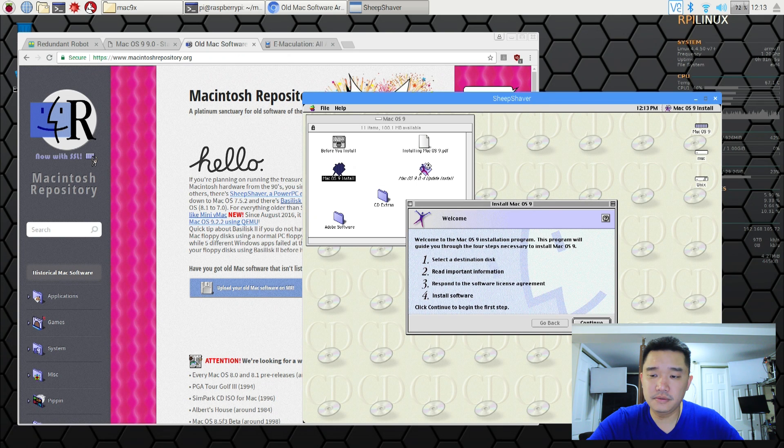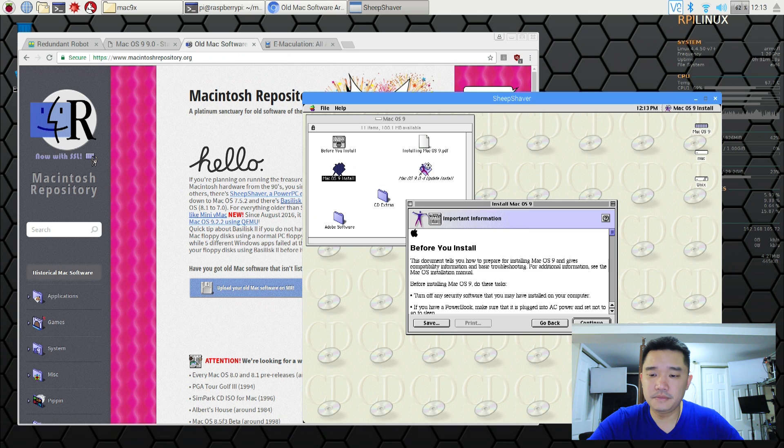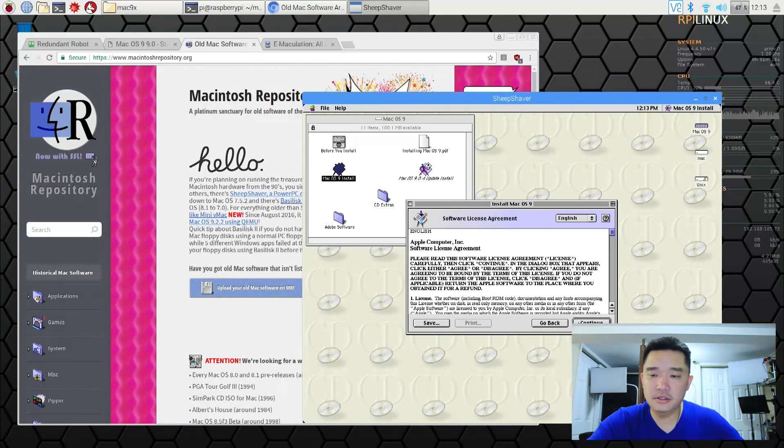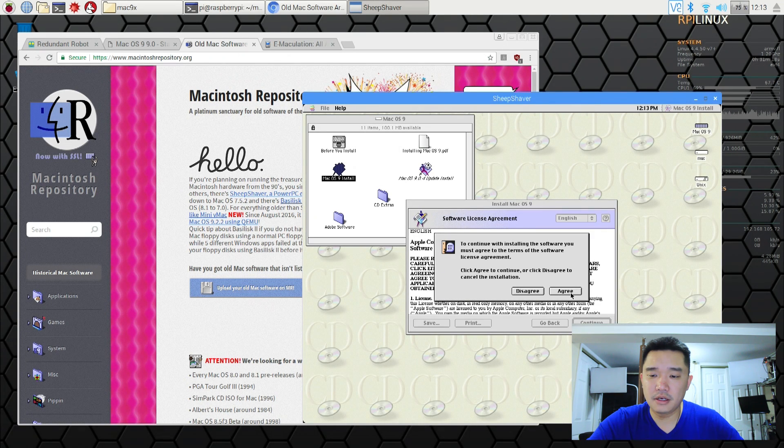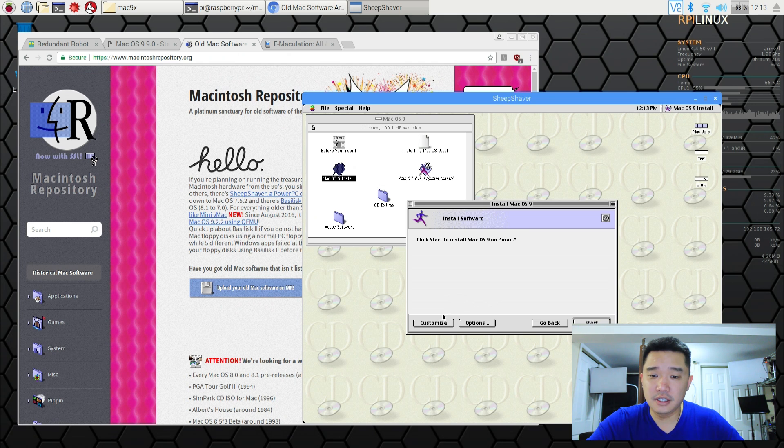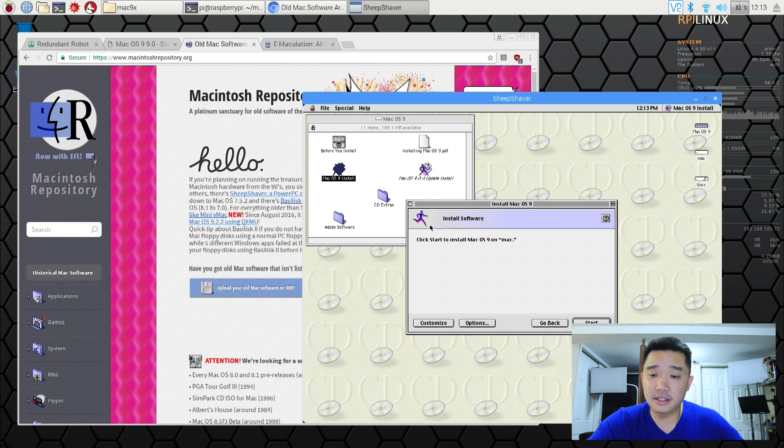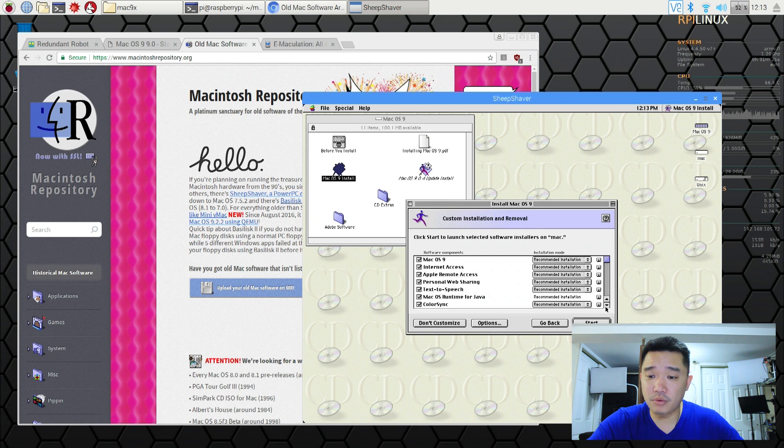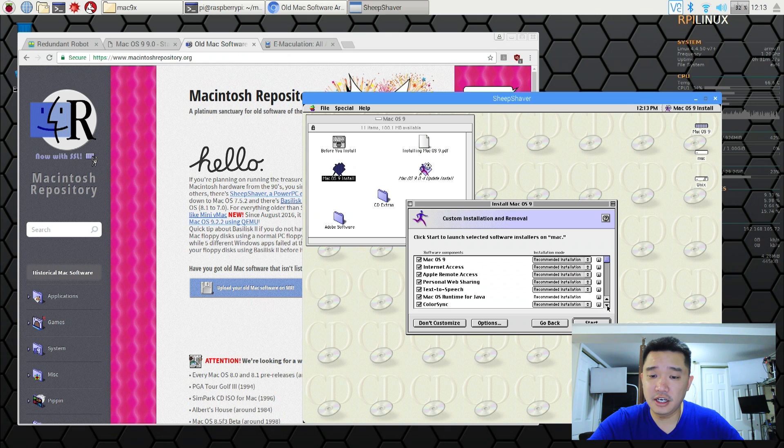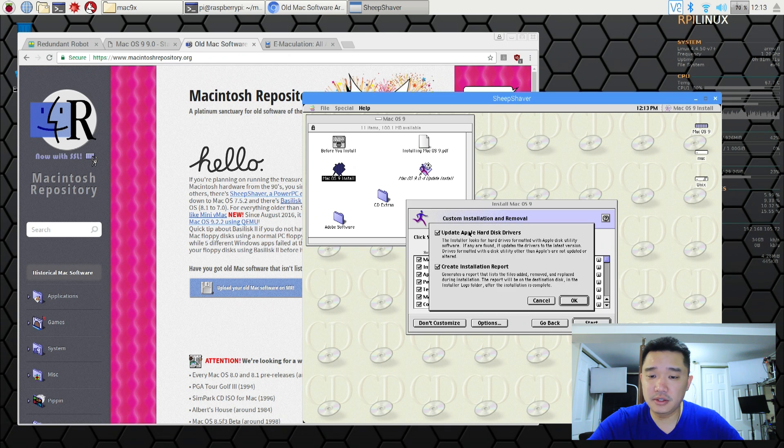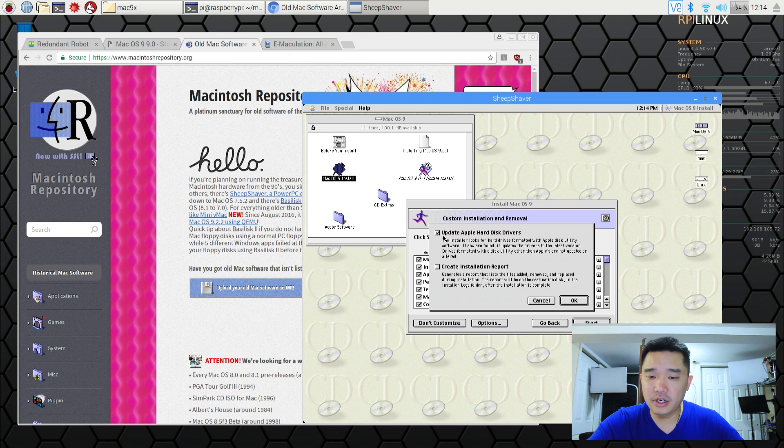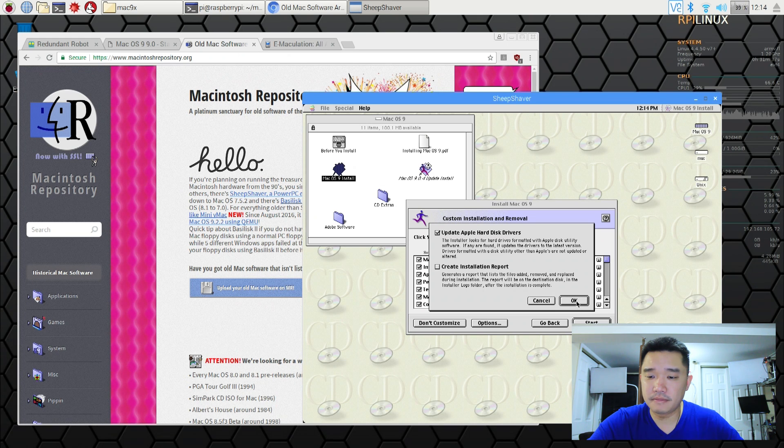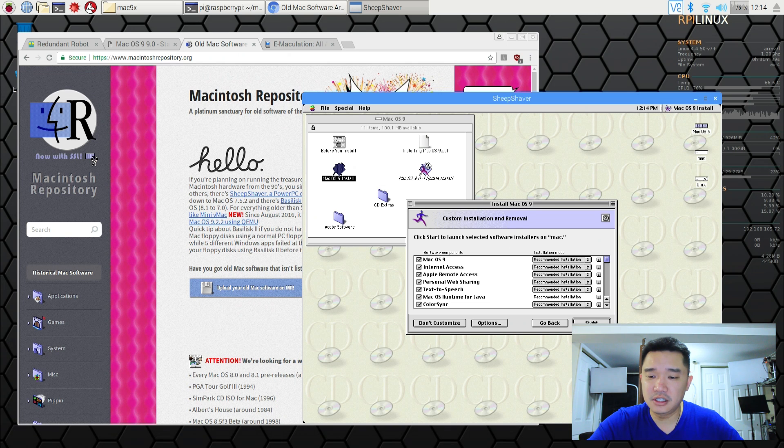Continue. Select the hard drive. Continue. Continue. Agree. Okay here you can actually customize options here. If you don't want anything or if you want stuff. It's really up to you what you want to do. There's options here that you could update hard drives or create installation report. I don't really need to create installation report. But I will update the Apple drivers. Start.